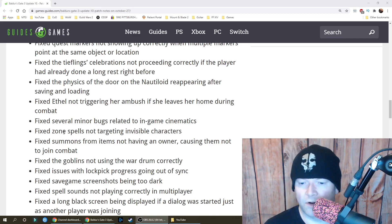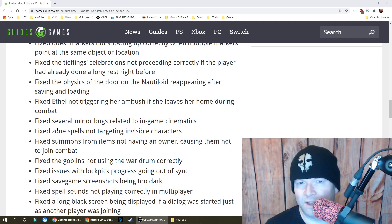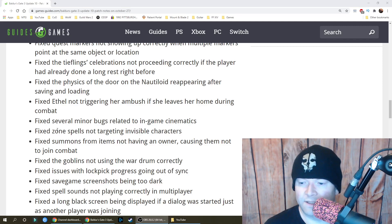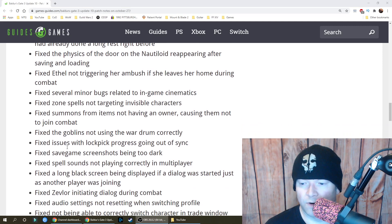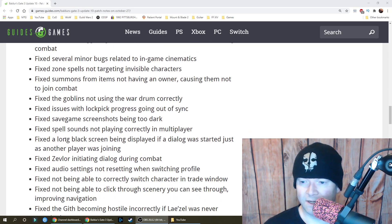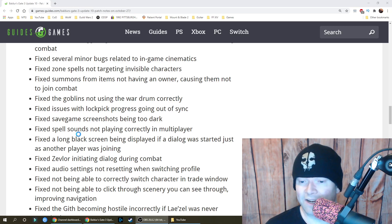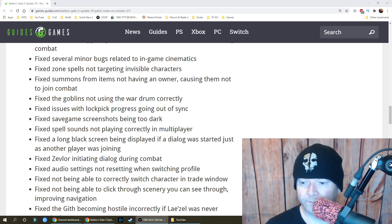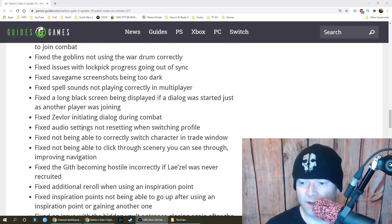Fixed zone spells not targeting invisible characters. Well that seems legit because how would you target something you can't see. Fixed summons from items not having an owner, causing them not to join combat. Fixed the goblins not using the wardrum correctly, issues with lockpick progress going out of sync, save game screenshots being too dark, and spell sounds not playing correctly in multiplayer. Fixed a long black screen being displayed if a dialogue was just started as another player was joining. Fixed Zevlor initiating dialogue during combat.